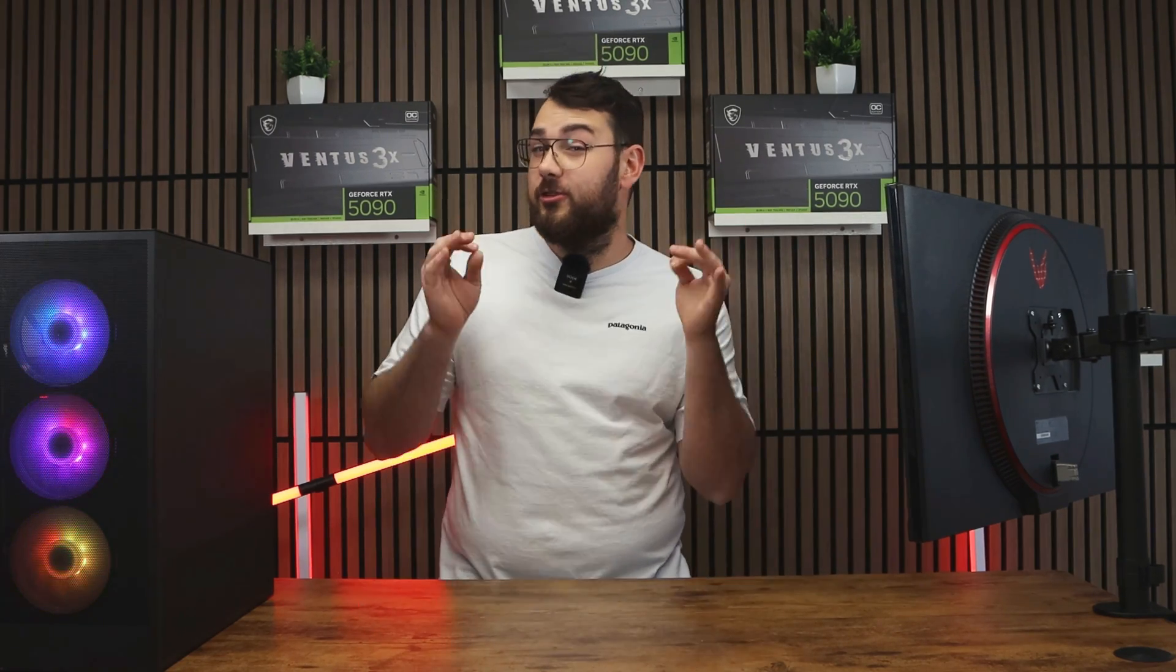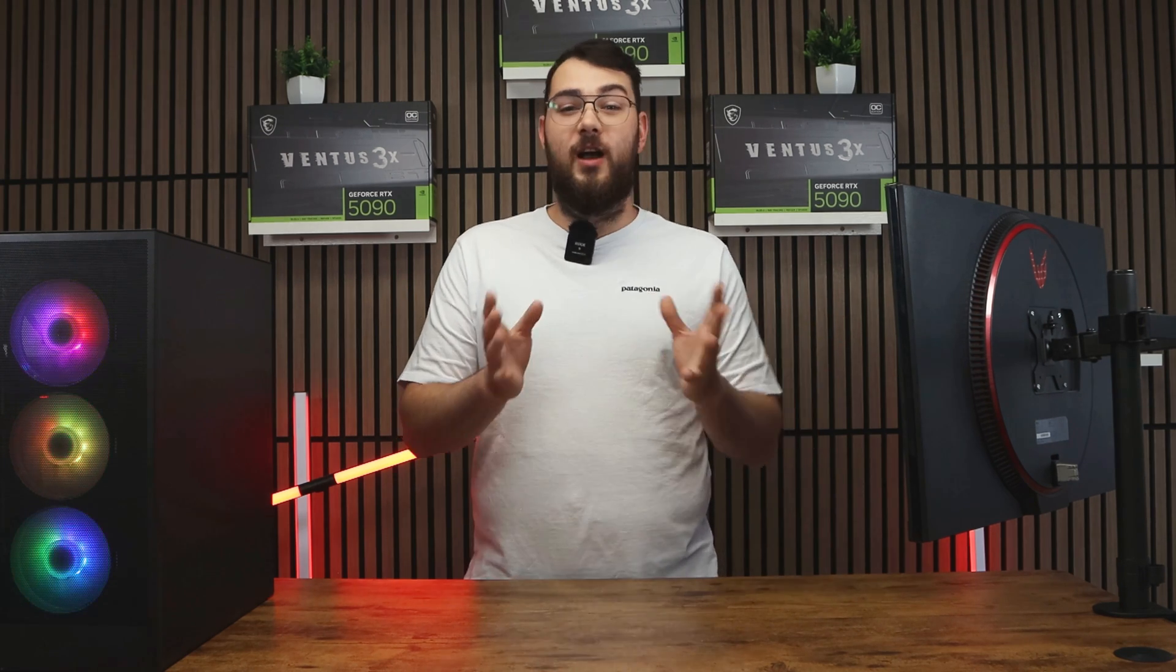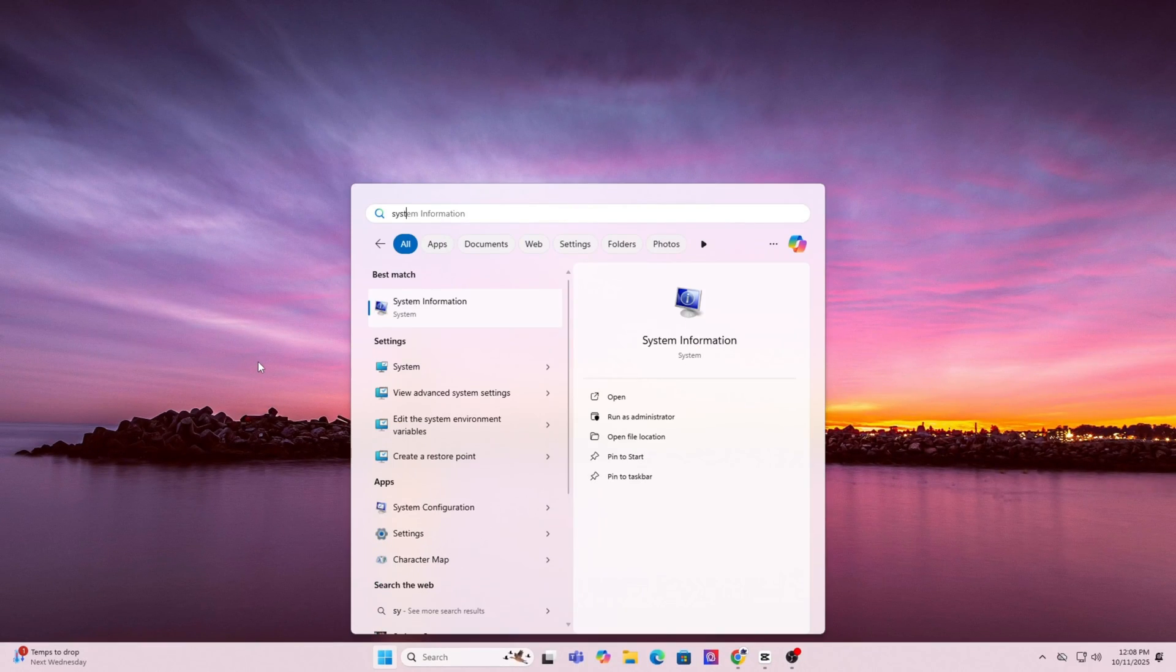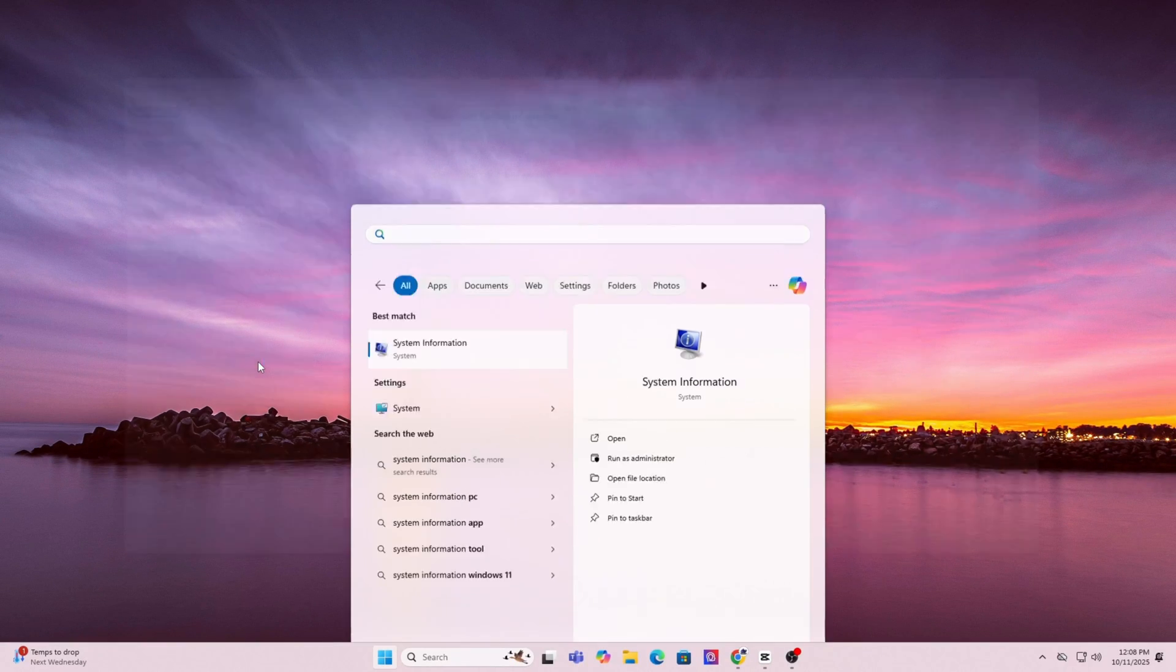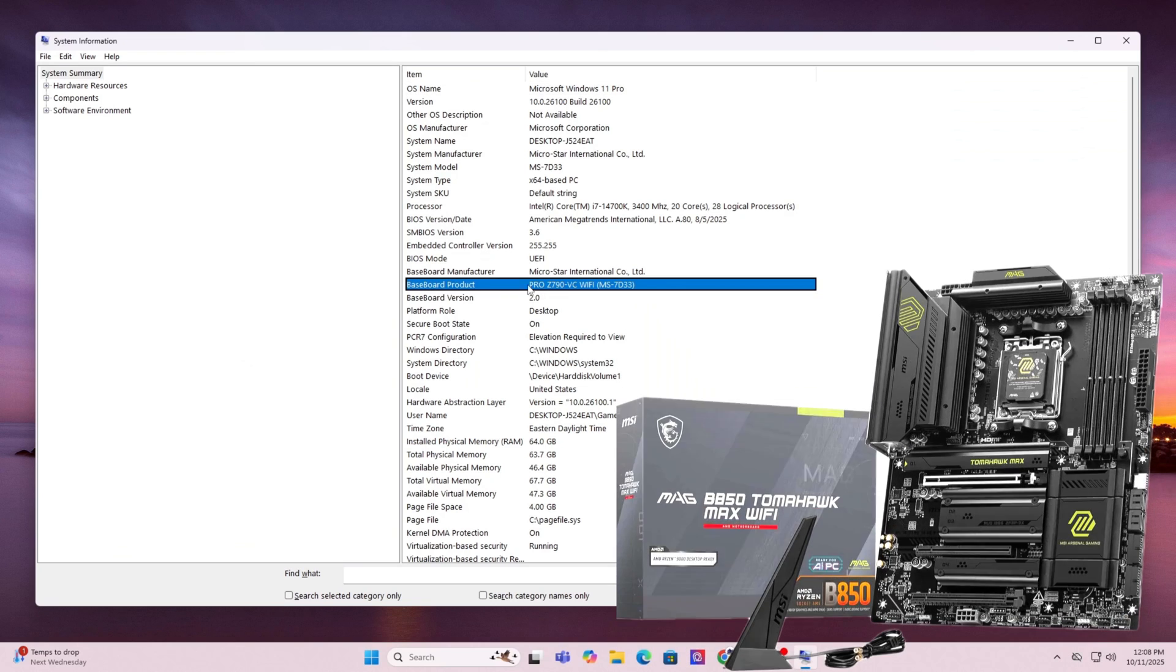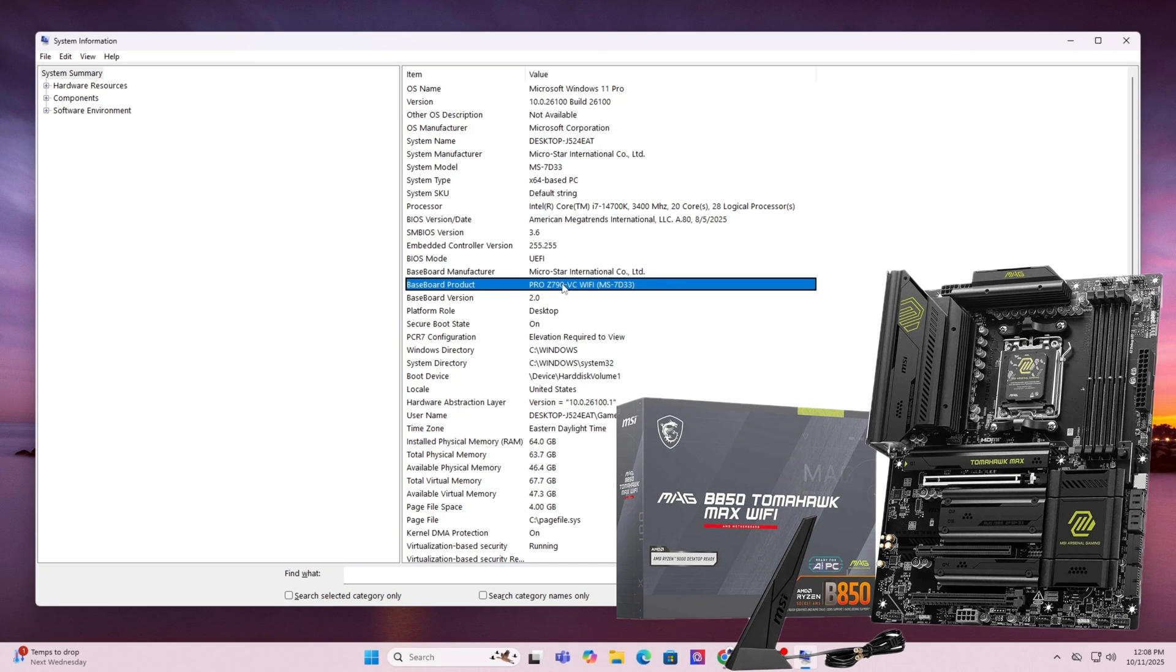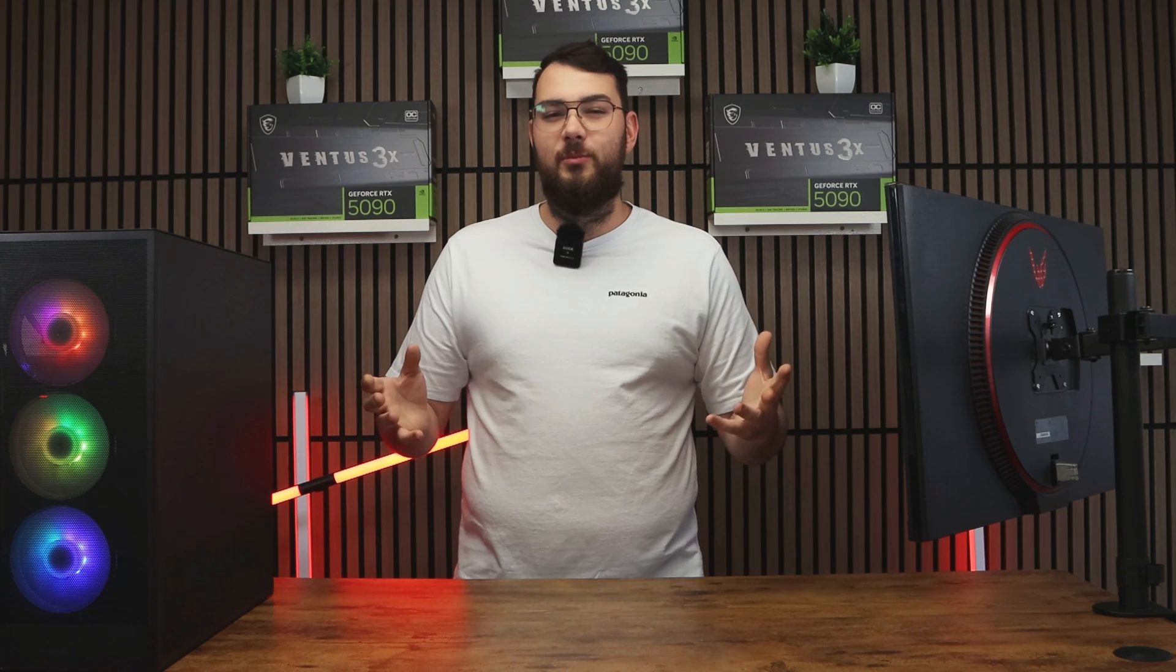So first, the traditional USB method. Step one, find your motherboard model by pressing the Windows key and type in system information. Scroll a little down until you see baseboard product. That's the exact model of your motherboard. Go ahead and write it down or just copy it.